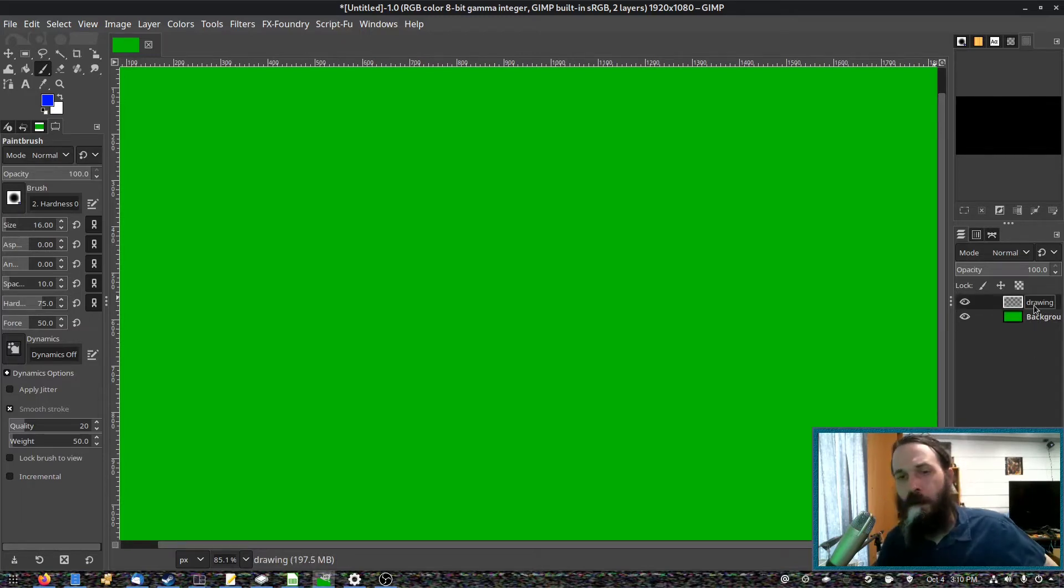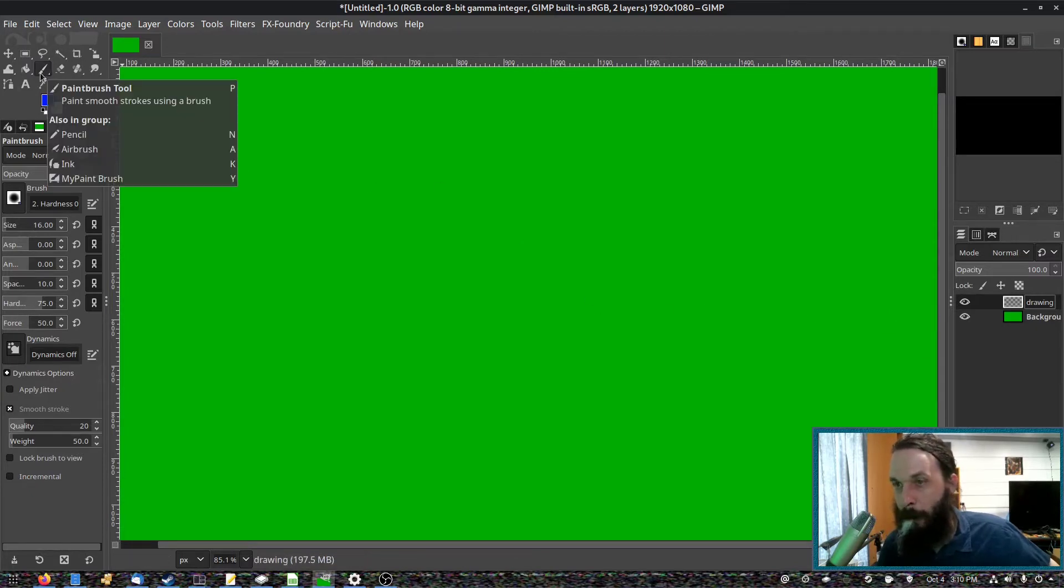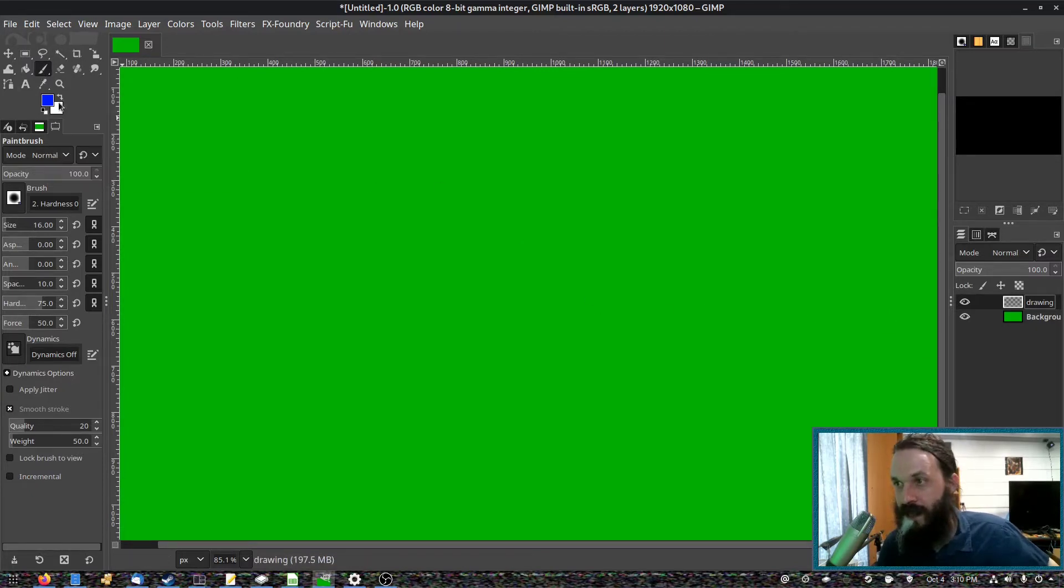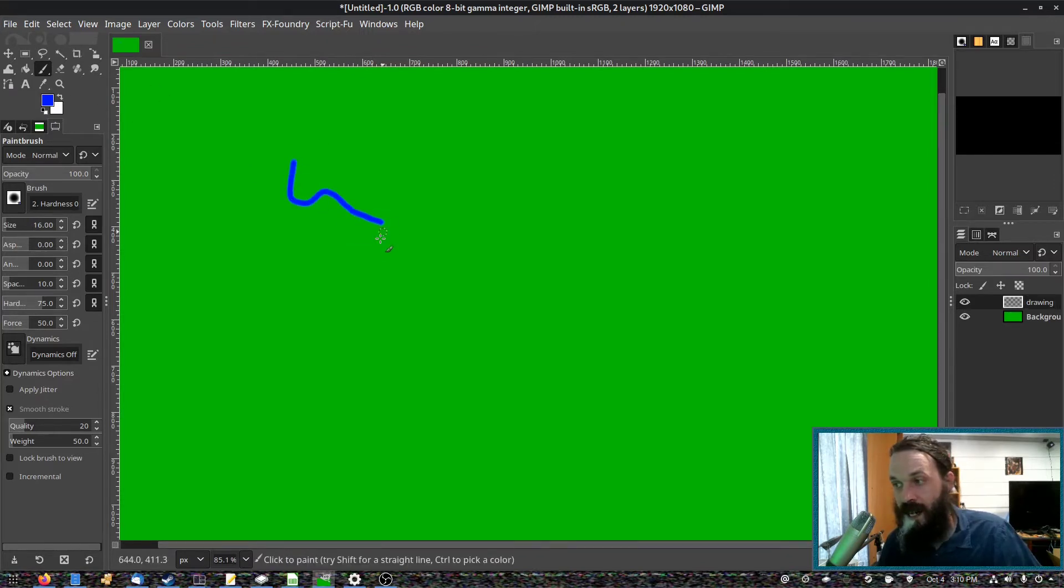Then you create a separate layer. And this is the layer you will draw on. Make sure you have your paintbrush tool selected and choose a color to draw in. I like blue.